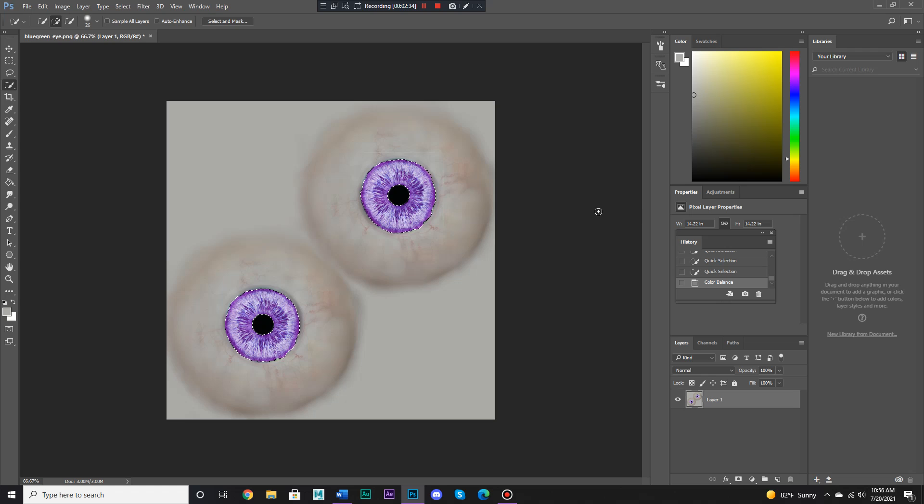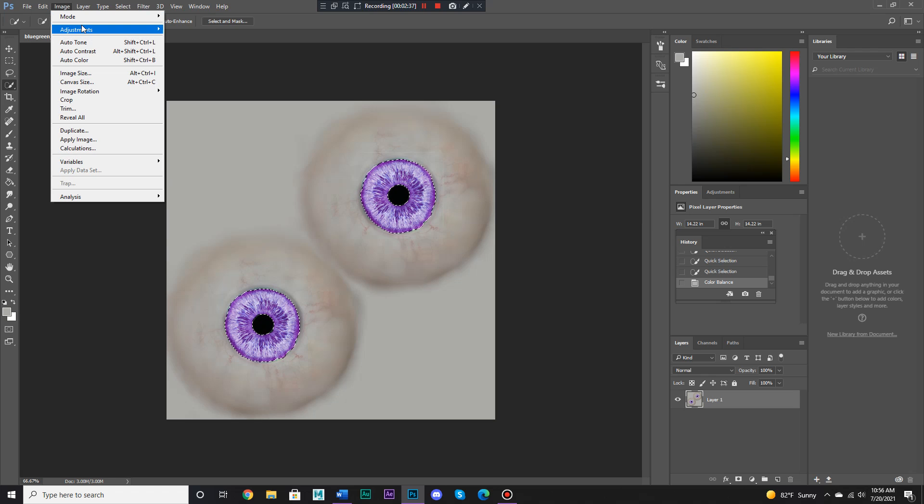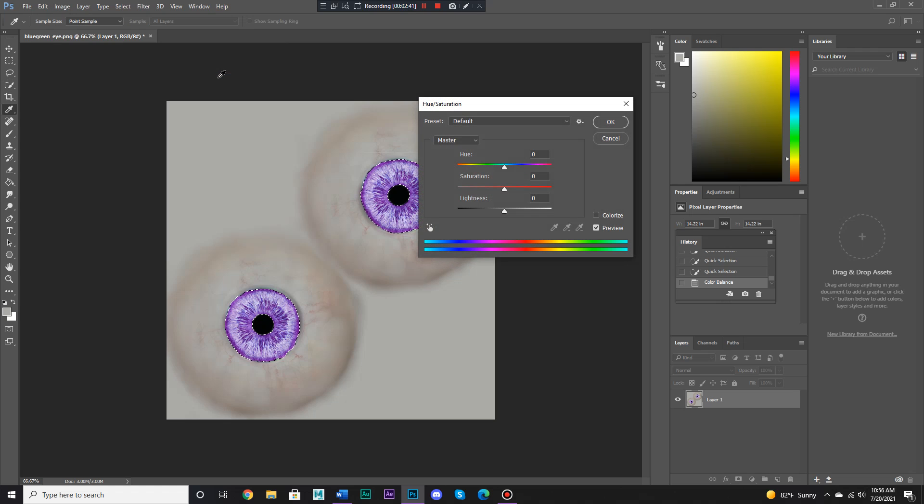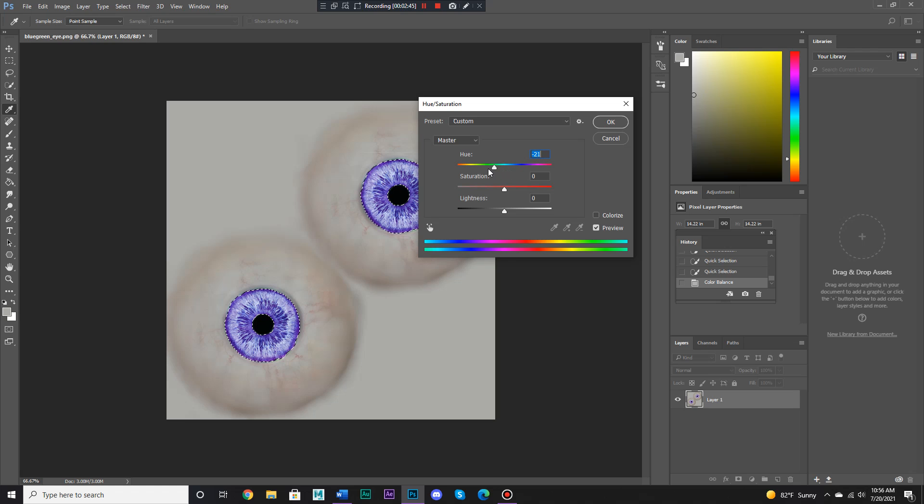There's other things we can do as well. We can go to Image, Adjustments, Hue and Saturation. Again, we could change the hue to all kinds of colors.